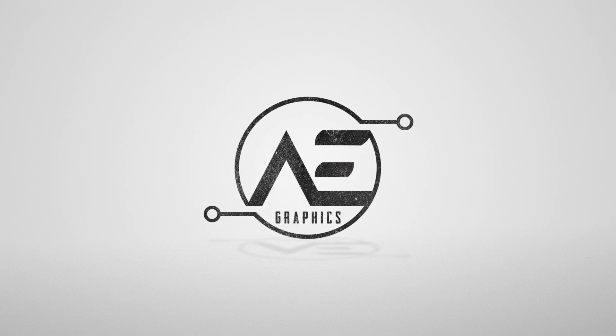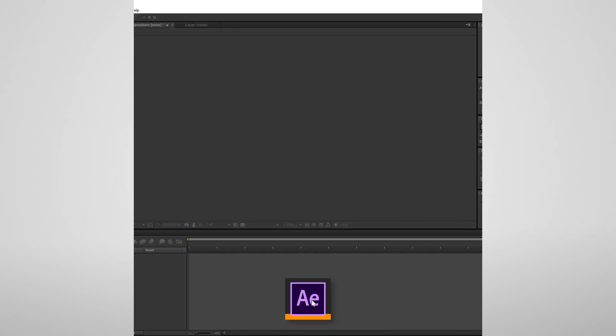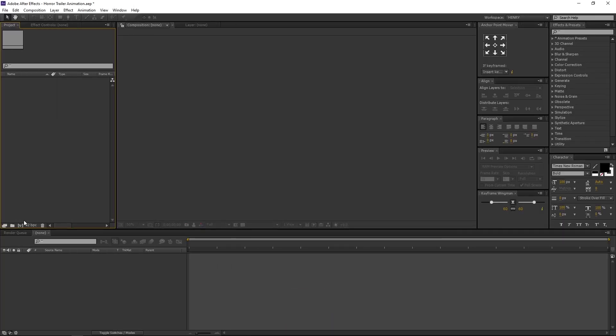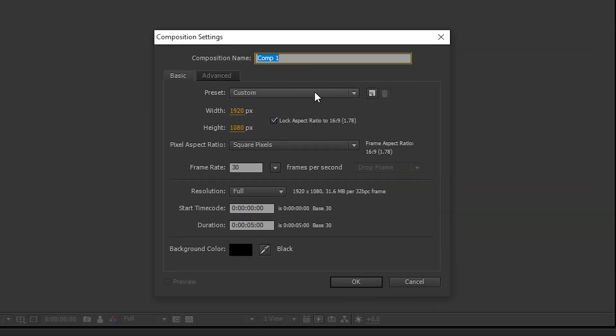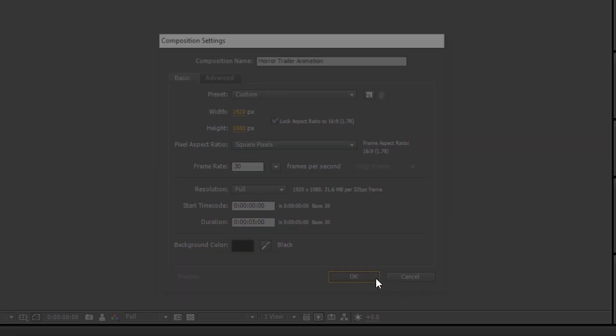Let's get started. Open After Effects. Create a new comp. I am renaming it to Horror Trailer Animation. I am using 1920x1080 resolution, 30 frames per second, 5 seconds long. Background color is black. And press OK.